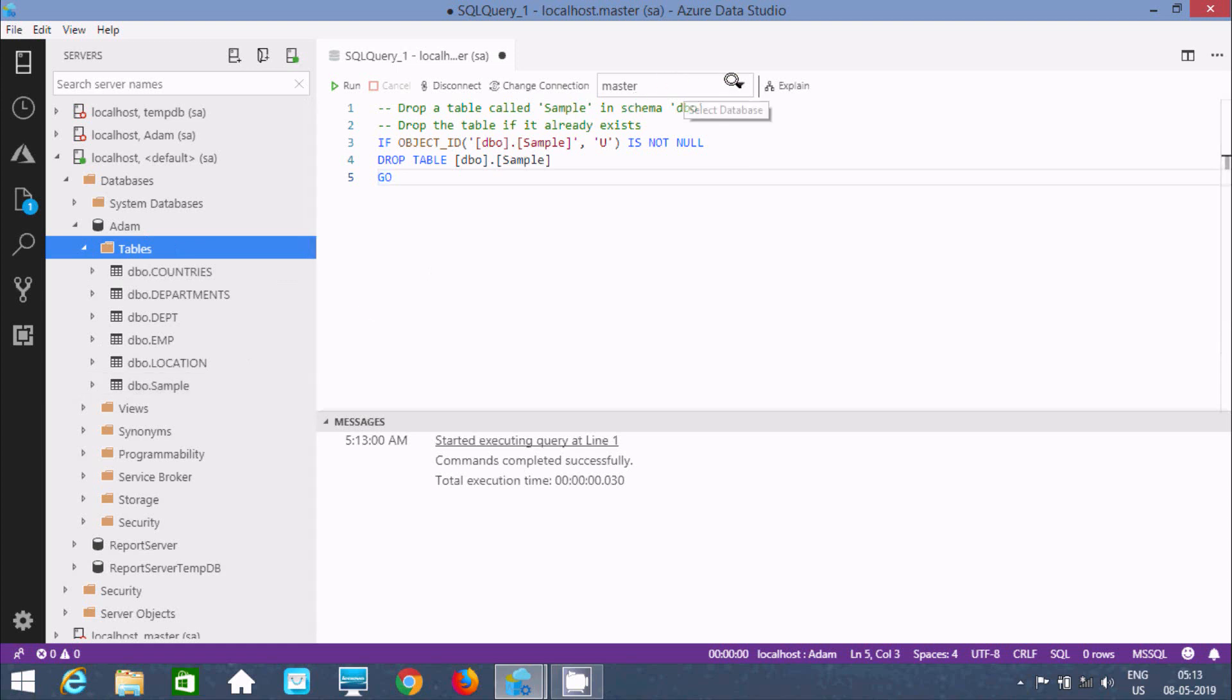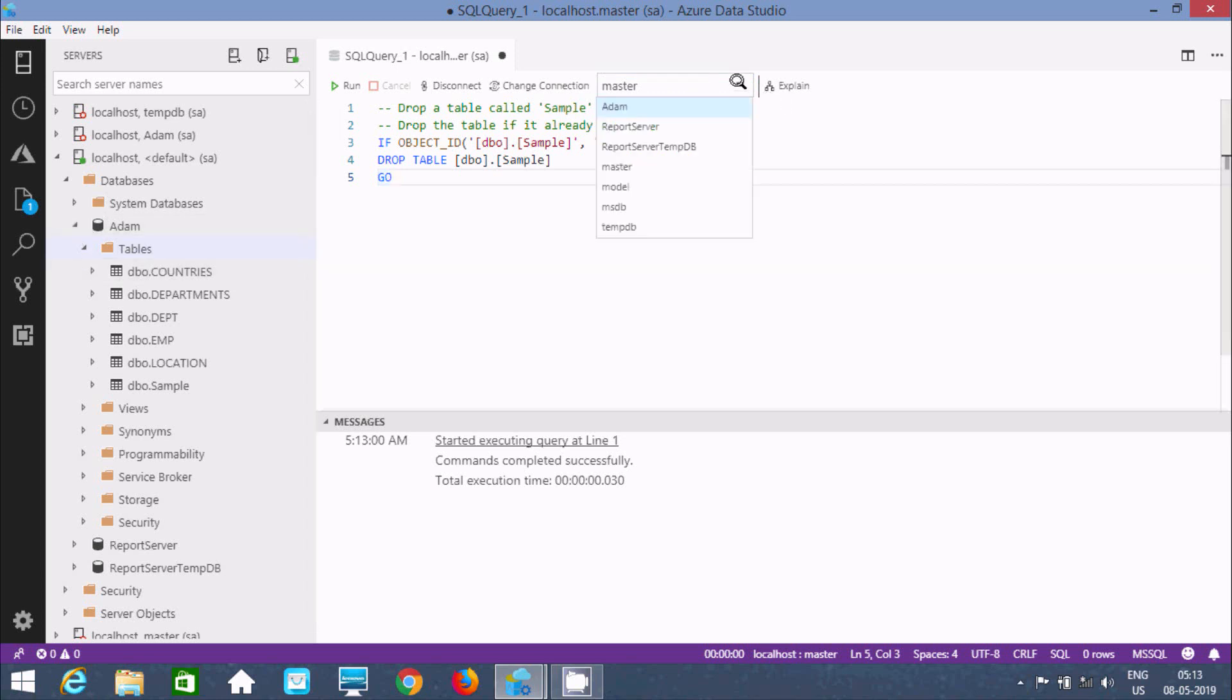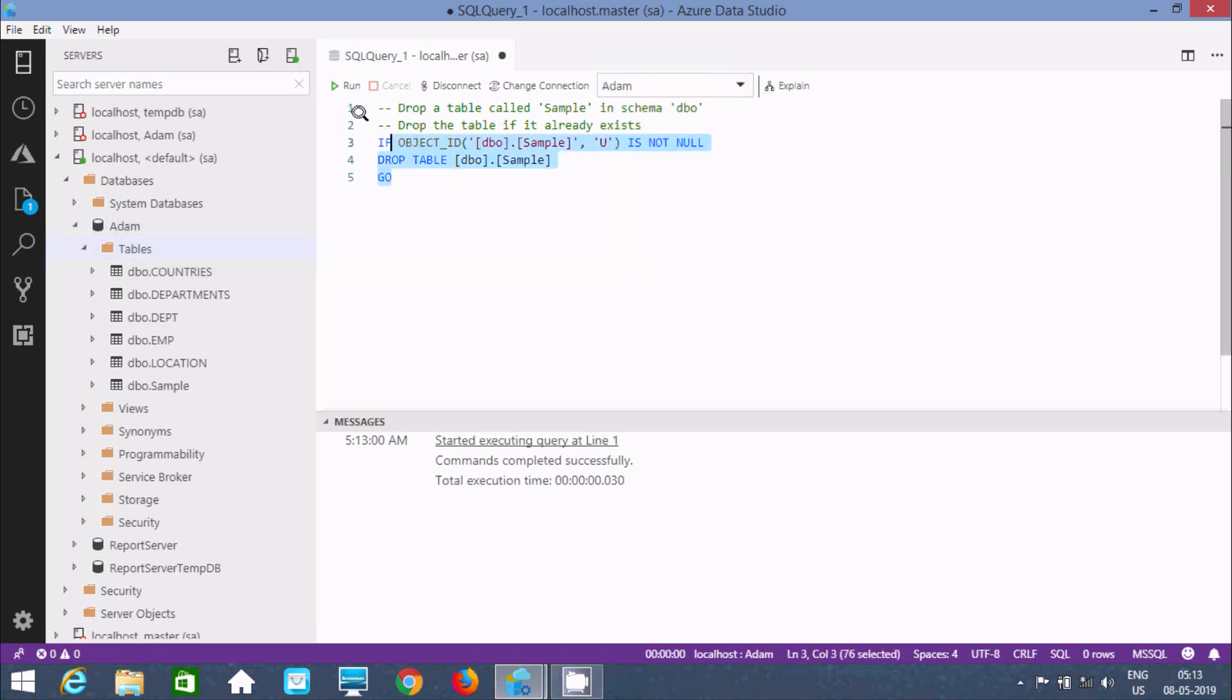One more thing, it's selected master, but we need the table inside Adam, so select Adam here. Now execute the query once again.